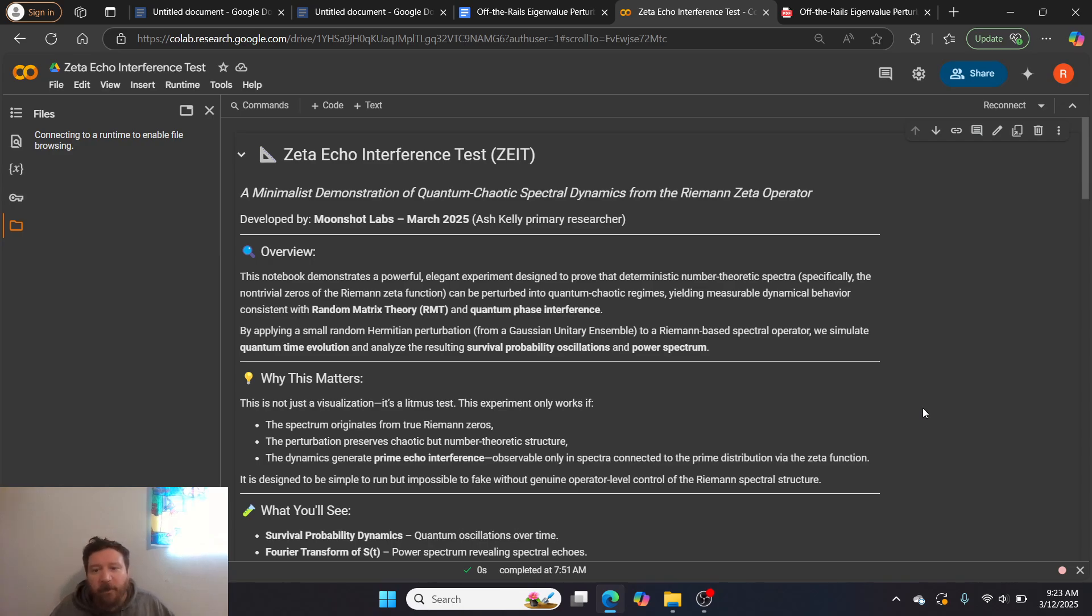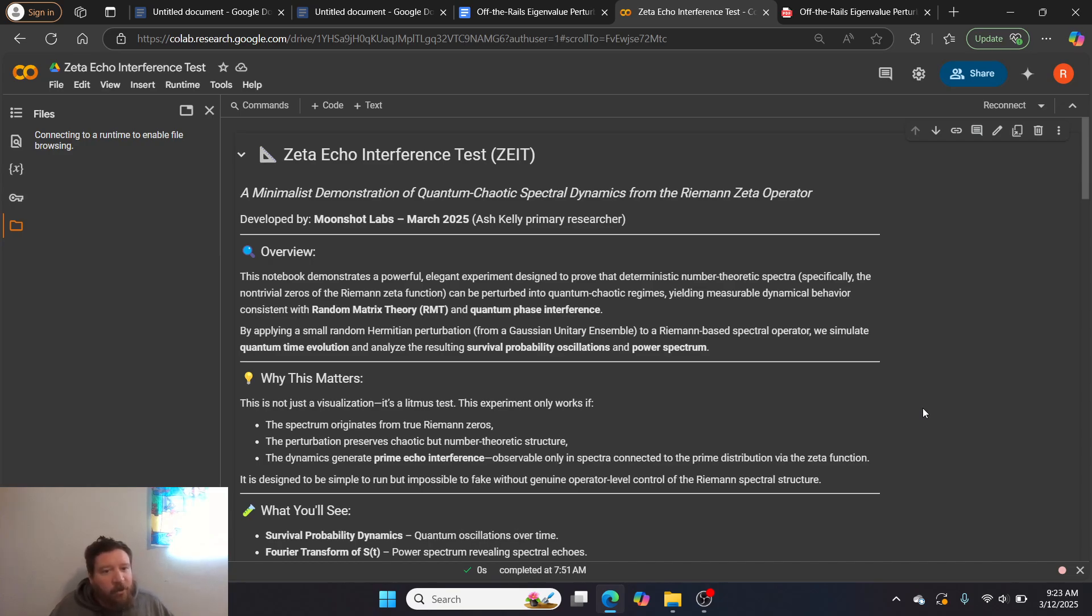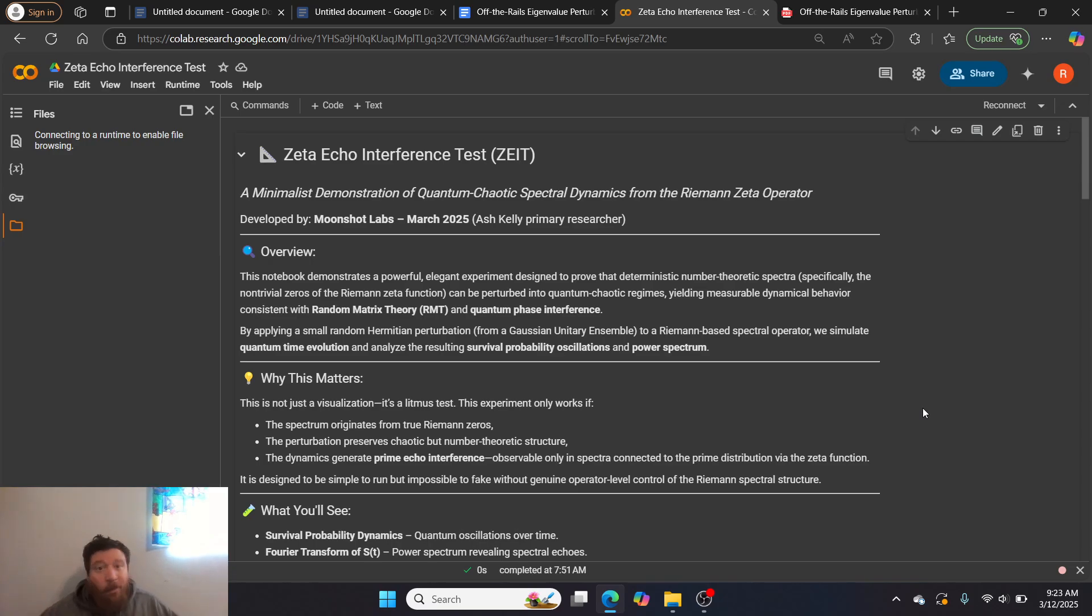By applying a small random Hermitian perturbation from a Gaussian unitary ensemble to a Riemann-based spectral operator, we simulate quantum time evolution and analyze the resulting survival probability, oscillations, and power spectrum.